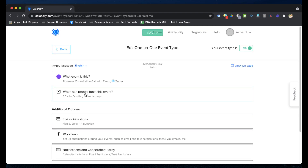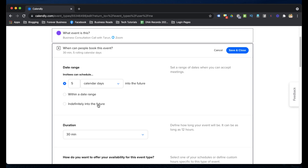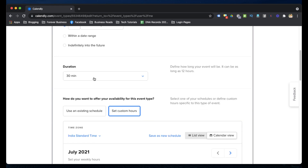Next is 'When can people book this meeting?' By default it's set to indefinitely into the future, meaning someone could book a meeting months ahead. But I wanted people to only book within the next five days, so I set it to five calendar days into the future. The meeting duration is set to 30 minutes, since all my one-to-one meetings are 30 minutes long.